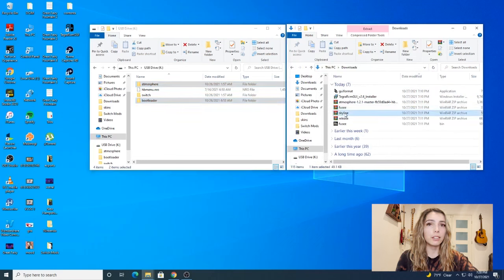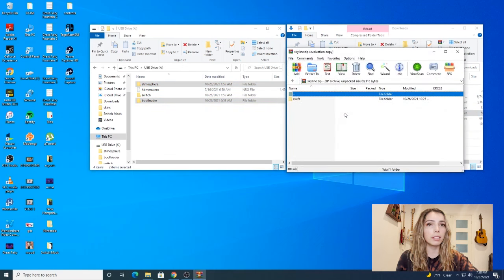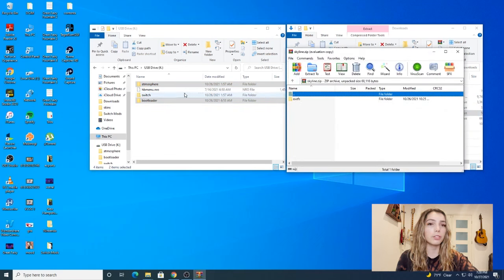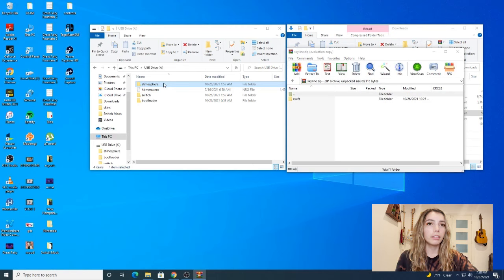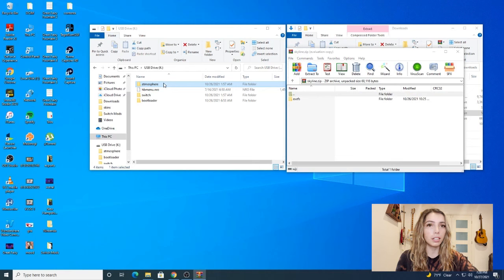Alright, so here comes the next part which is tricky, so pay attention. We're going to open up Skyline and you're going to want to open up your atmosphere folder on your SD card.